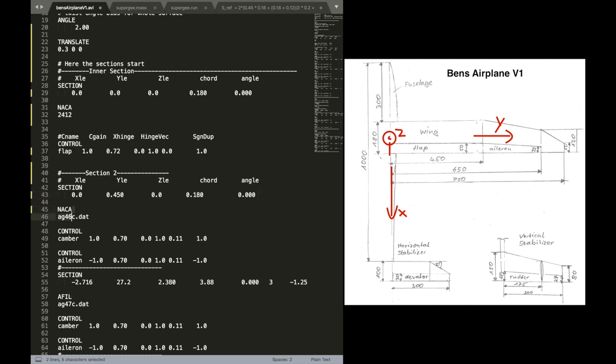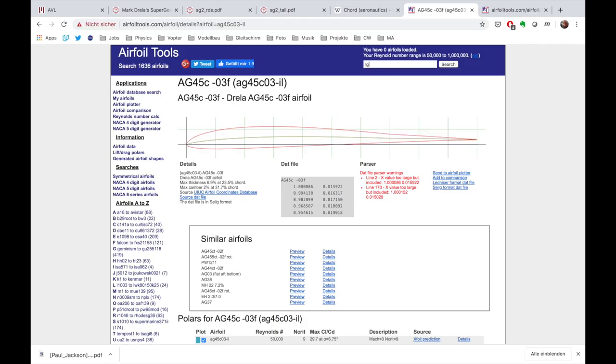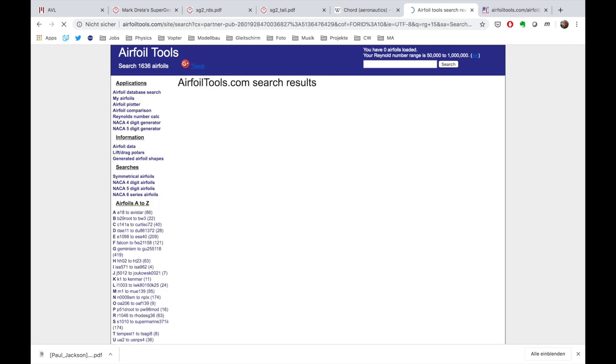Again, we can type in, for example, NACA2412. Actually, let's change that. In this airfoil tool database, let's look for airfoil called RG15. It's a well-known airfoil for model airplanes. Very efficient.